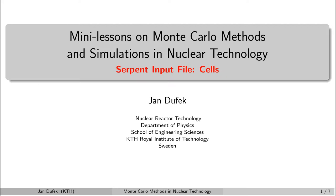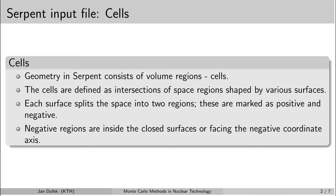Welcome back. In this short lesson we will learn how to define the cell cards in the serpent input file.